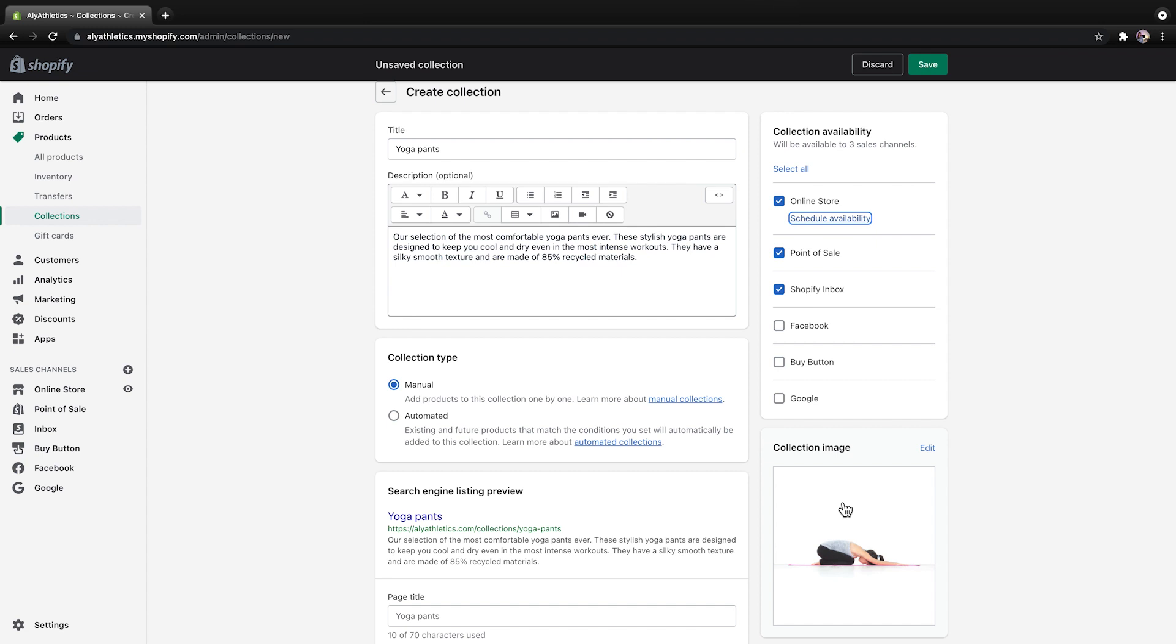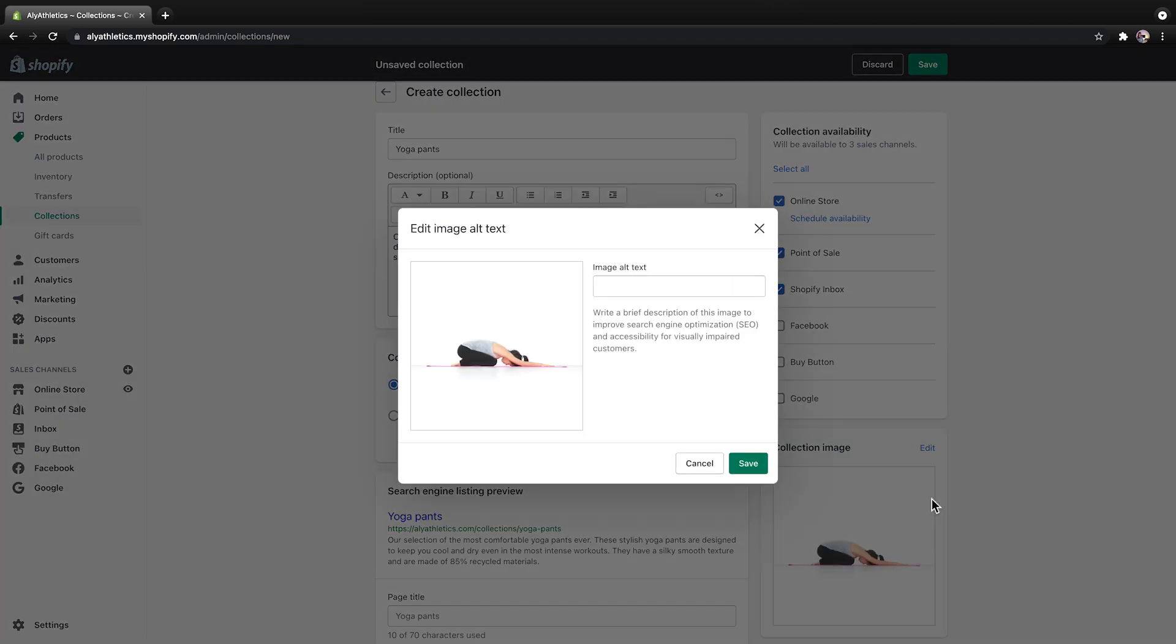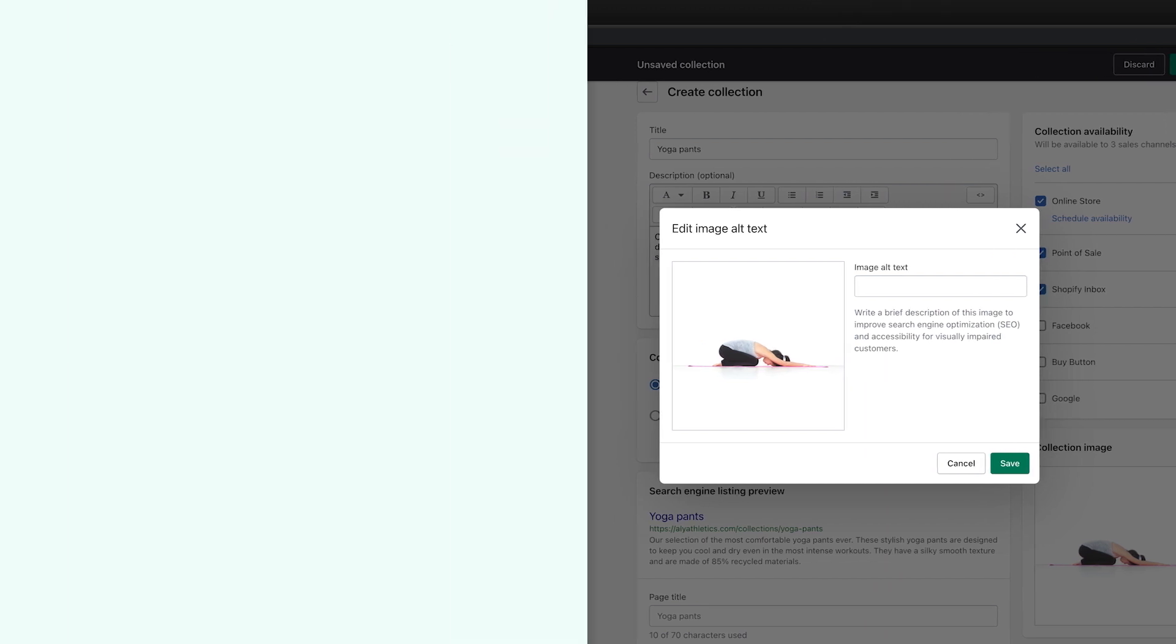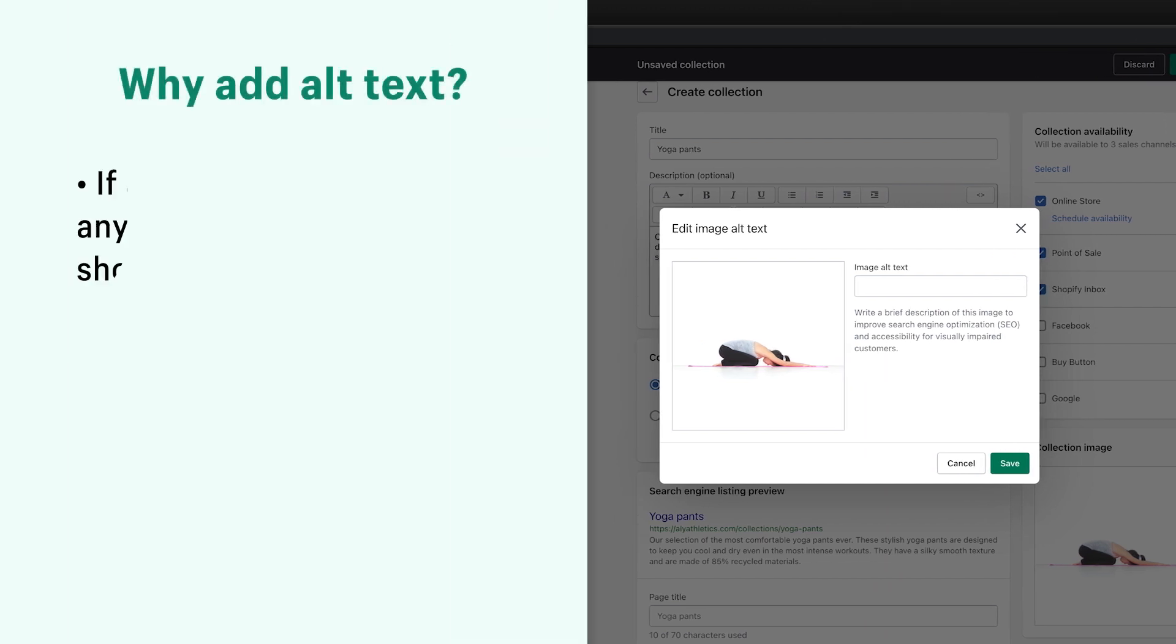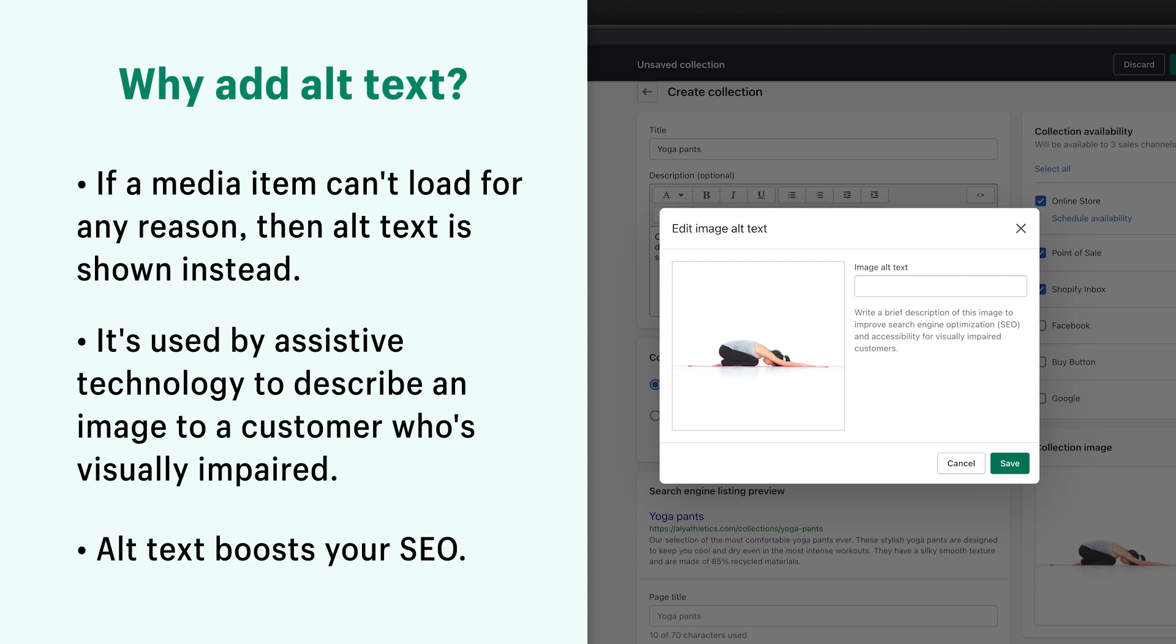If you choose to add an image, be sure to also add Alt Text for the image by clicking Edit, then Edit Image Alt Text. Alt Text serves a couple different purposes. If a media item can't load for any reason, then Alt Text is shown instead. It's also used by assistive technology to describe an image to a customer who's visually impaired. Alt Text can also boost your SEO, making it easier for customers to find your products.